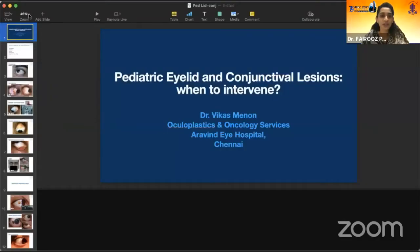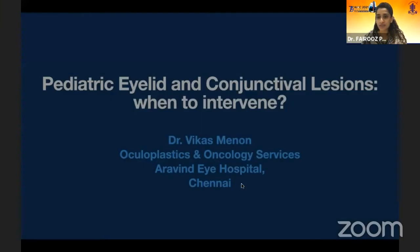Thank you so much for covering it in detail. May I request Dr. Vikas Menon to talk on ocular adnexa cell tumors in children, including eyelid and conjunctiva. Over to you, Dr. Vikas Menon.